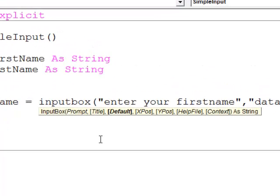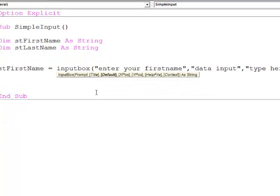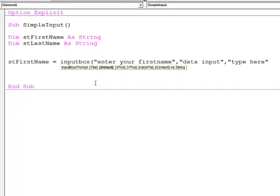There are some other parameters there, X position, Y position. They control where the inputBox appears on the screen. I can even associate a help file with it, but I'm not going to go into those. Let's see what we've got now.